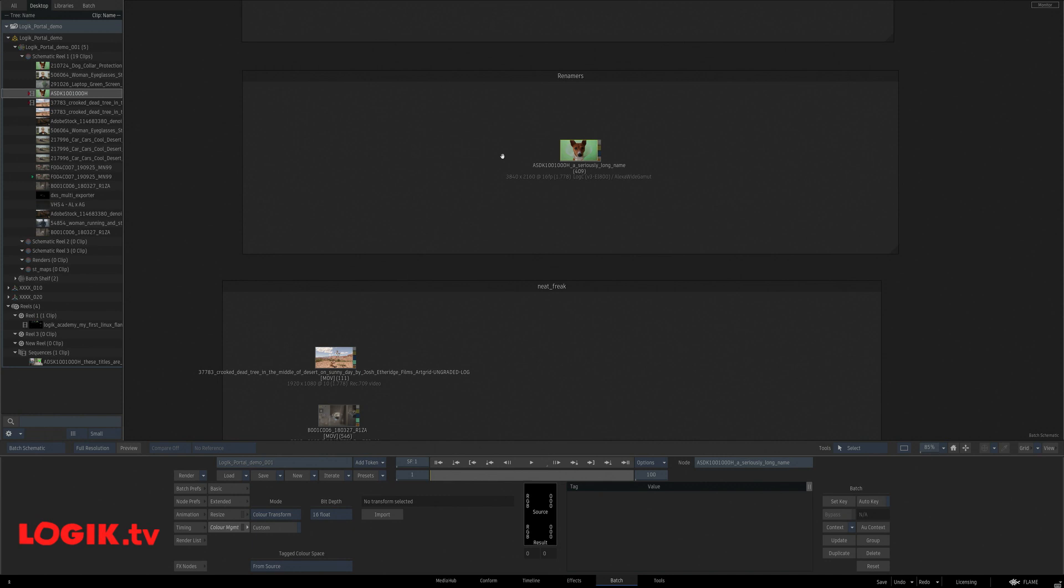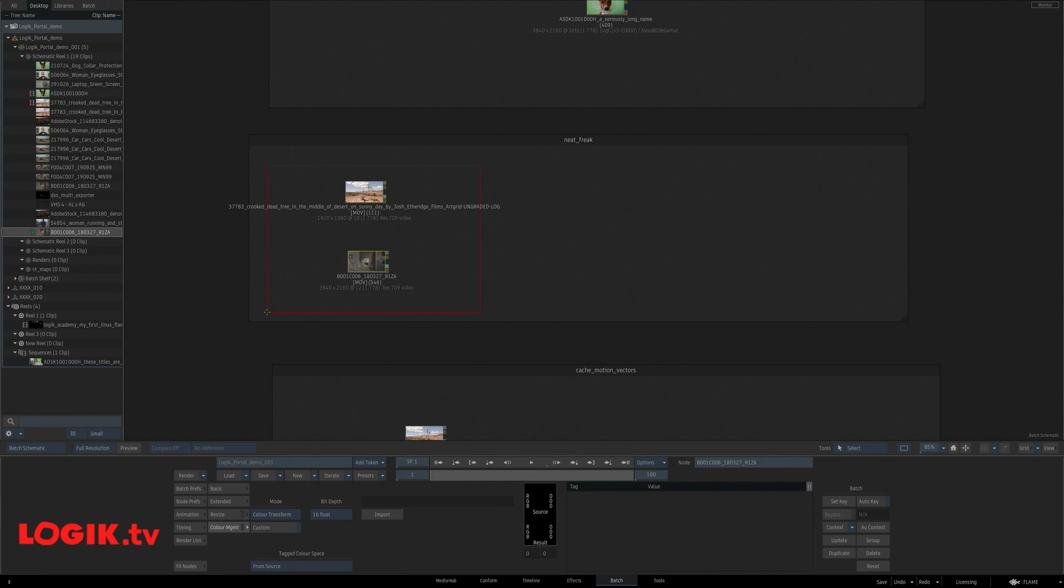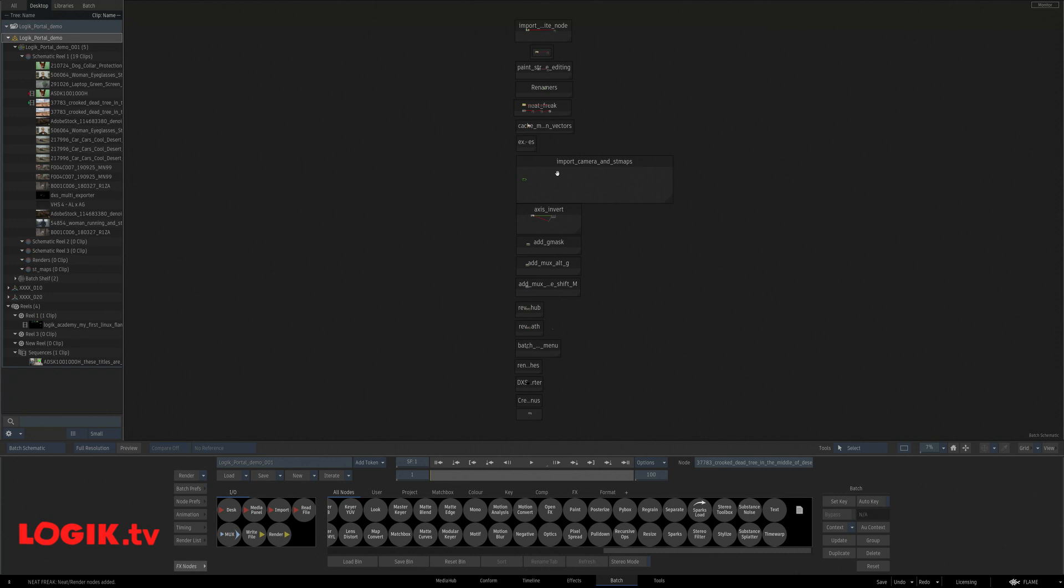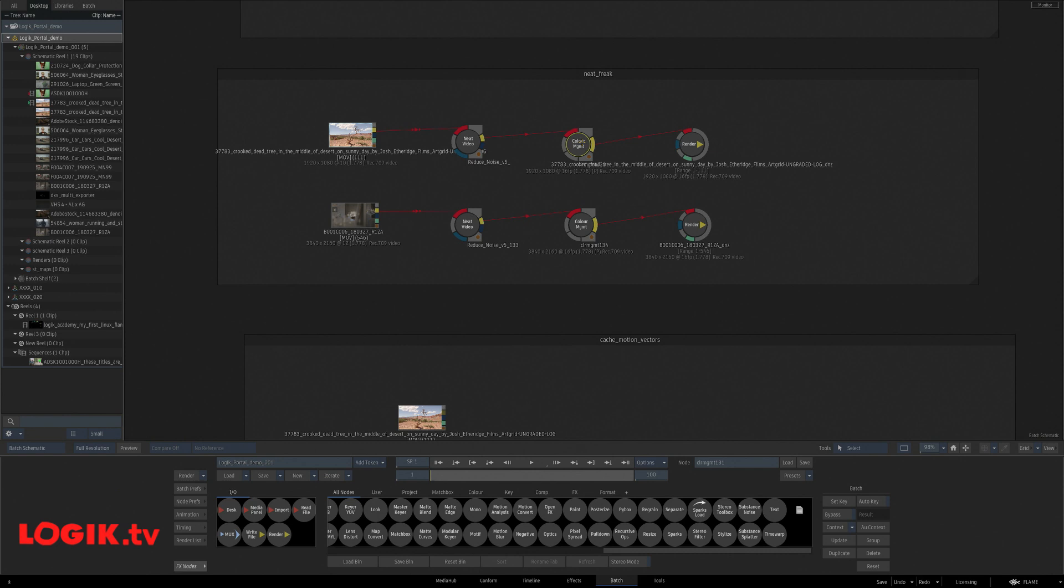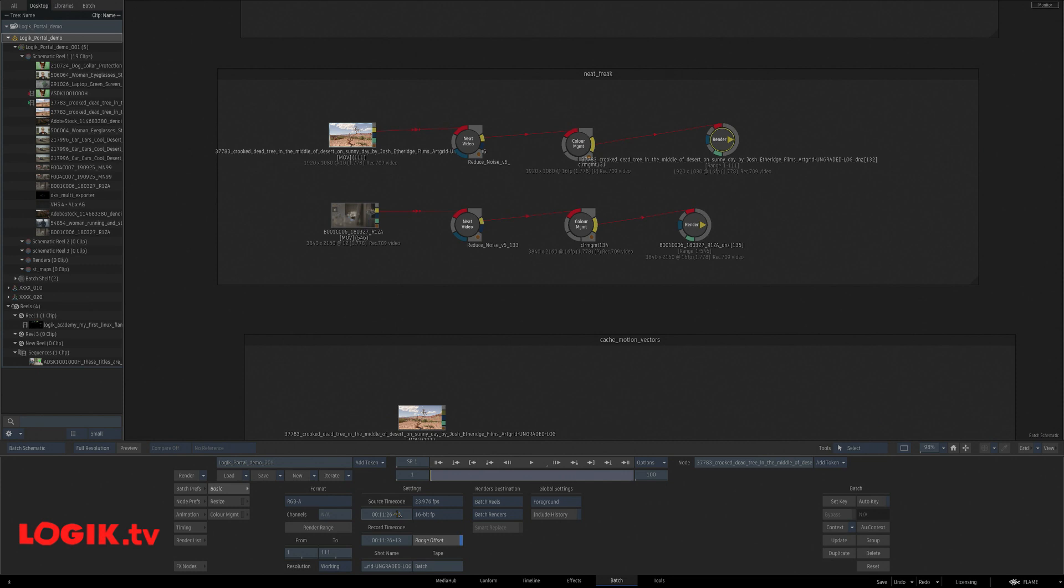All right, next up. Let's say you have a lot of clips you need to neat video and reduce noise on. You can select all these guys. Neat and denoise selected clips. Now it has automagically added a neat video, color management to bring it back to 16-bit and a render node with the correct metadata. Time code included.